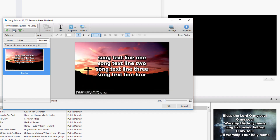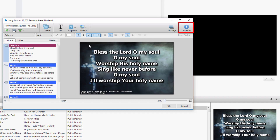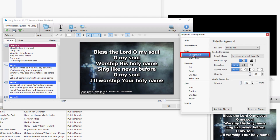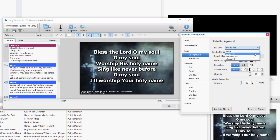The last way is to click the Inspector button in the top right corner on the toolbar and click Background. Under Fill Style, select what you want: either Color Fill, Gradient Fill, or Media Fill.